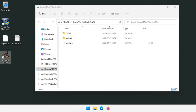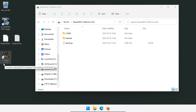Welcome back, everyone. Today we're talking about how to start a digital forensic investigation with Autopsy. I'm using Autopsy 4.19.3, but really any version of Autopsy 4 will be very similar to this.